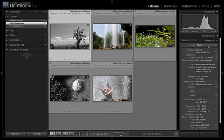And IPTC data, which is kind of a catch-all for lots of different kinds of information, everything from titles and captions to location, labels, copyright information, things like that. And any of that information can be used in the Web Module.